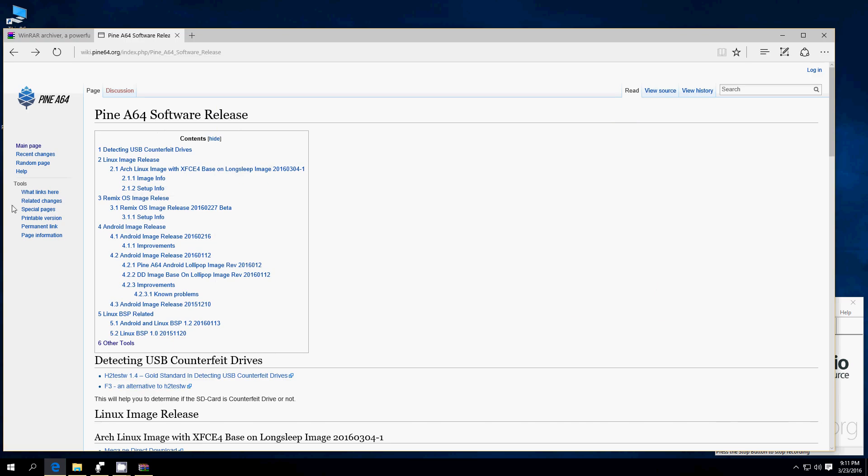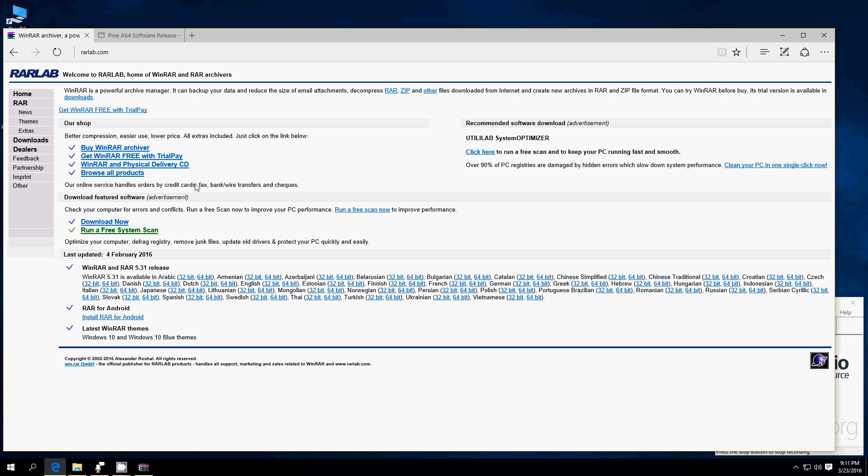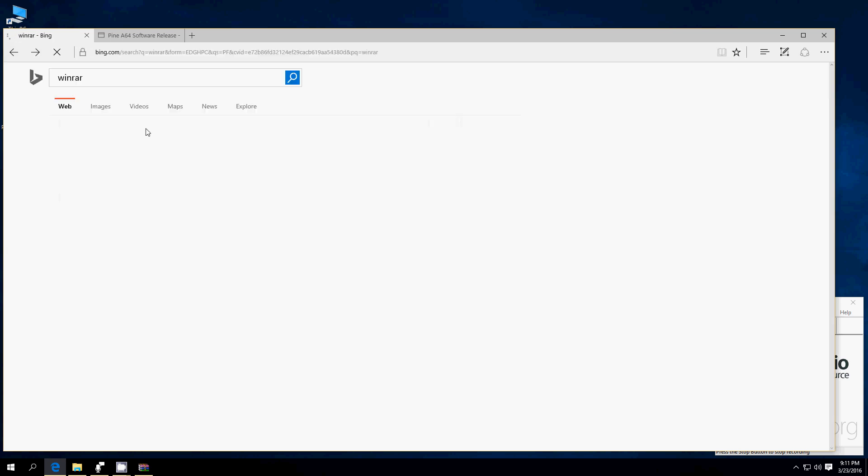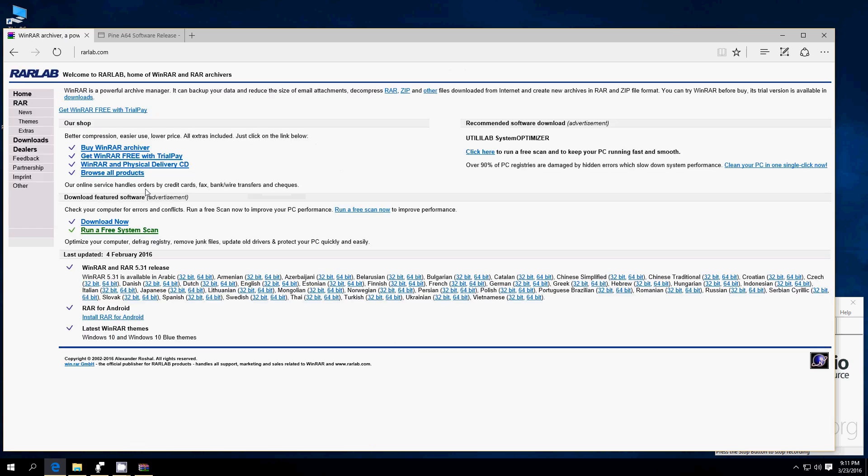First thing you need to do is download WinRAR. You can go to their page, just type in your browser WinRAR or WinRAR.com. It's going to ask to go to the RAR official site, download now, download that, install it.